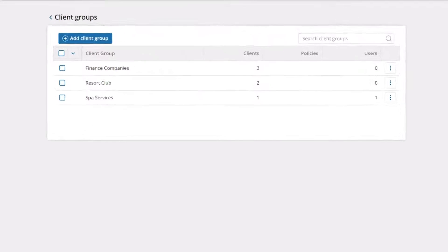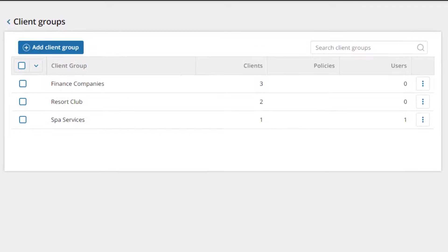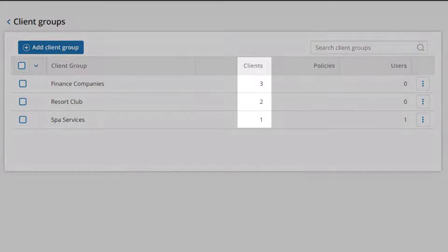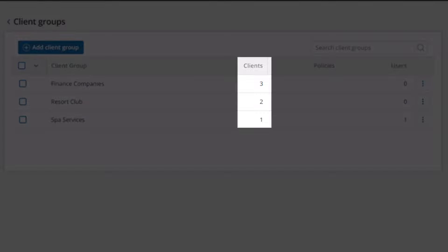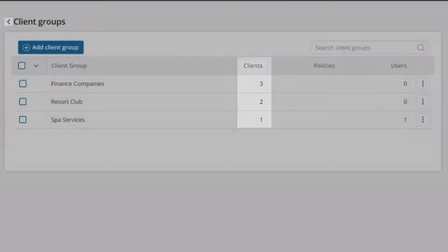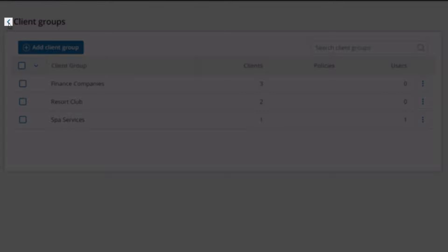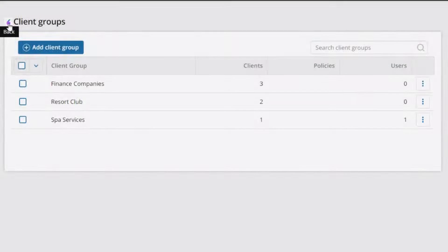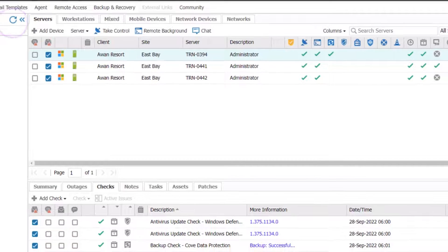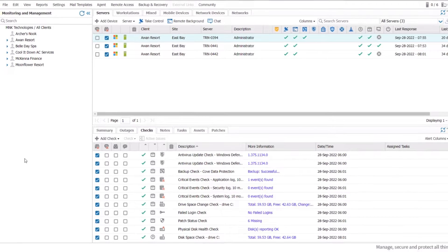You will see your new group on the list. In the same row, the number of clients in the group is shown. Now, click the back arrow next to the words Client Groups to return to the main dashboard.